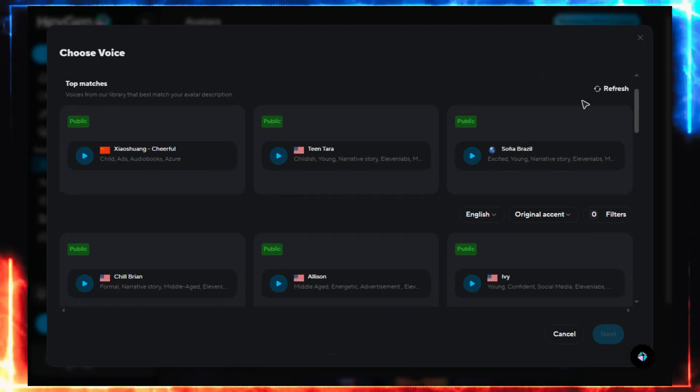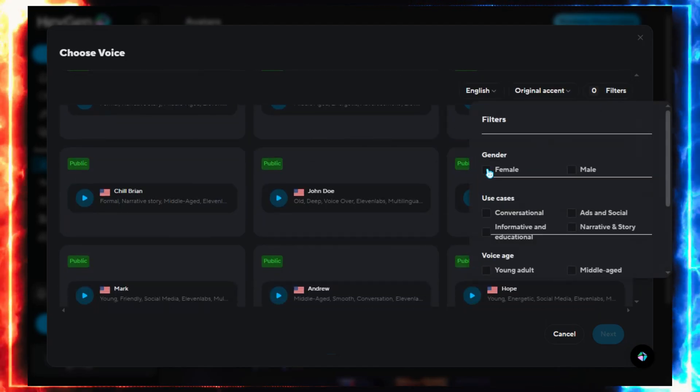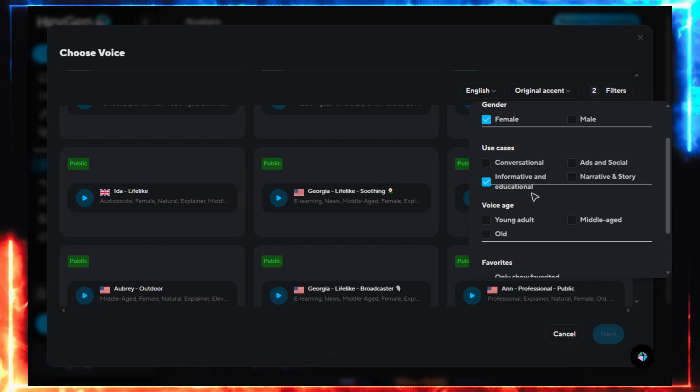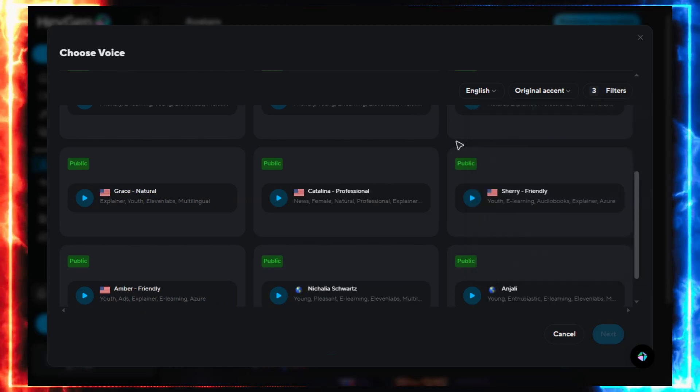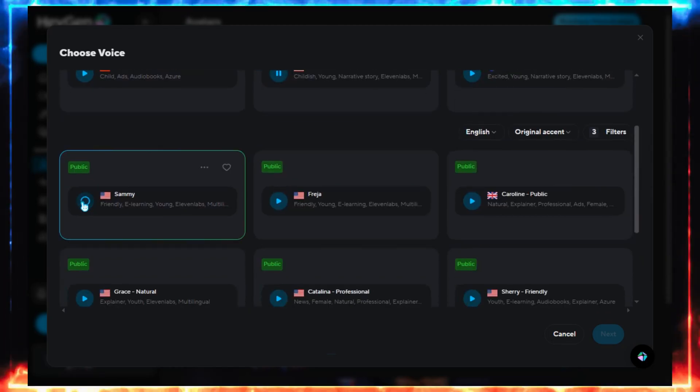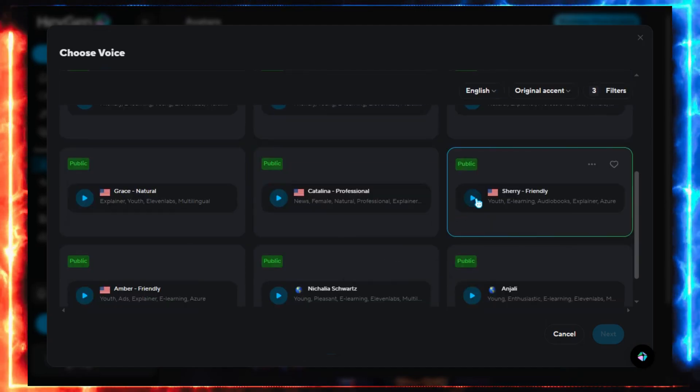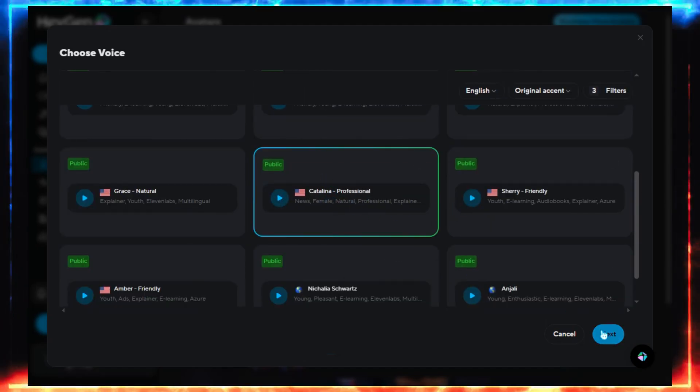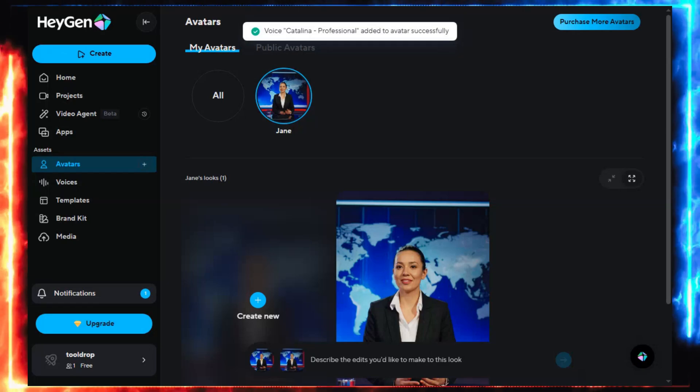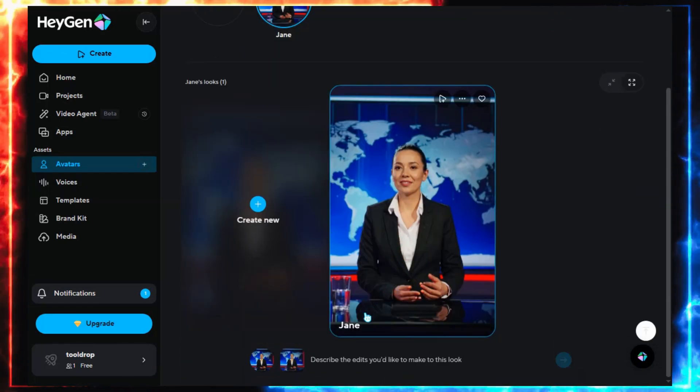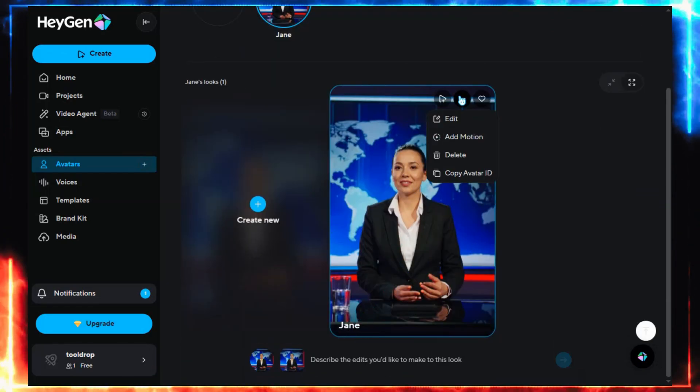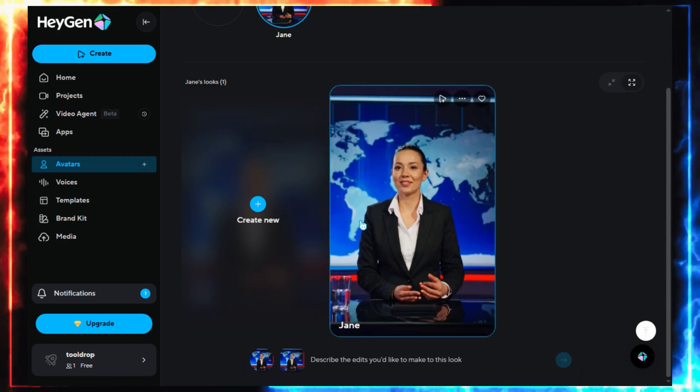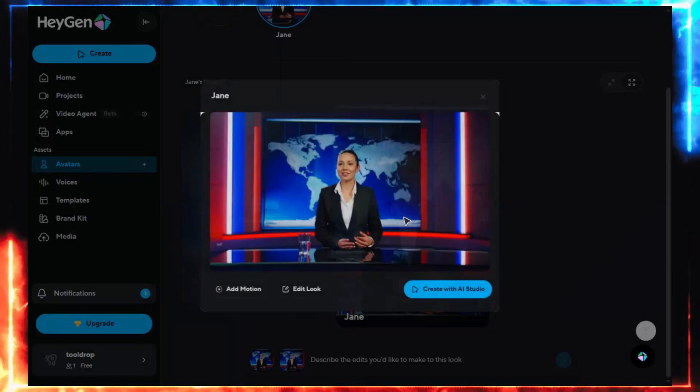Next, choose a voice. Even on the free plan, HeyGen offers a wide selection, different accents, ages, emotions, and languages. Since our character is a confident news anchor, I'll pick a firm but friendly female voice to match that tone. Click Next. And that's it. Your avatar is ready. Now she can talk, blink, smile, and deliver scripts like a real presenter. Pretty wild, right?